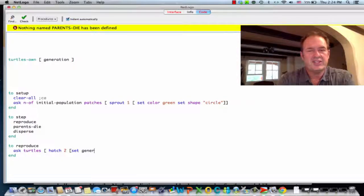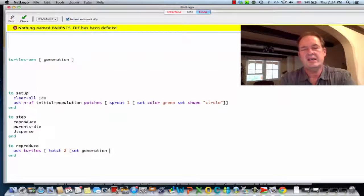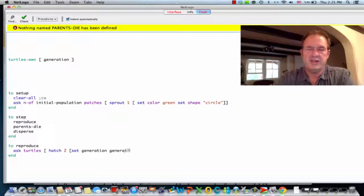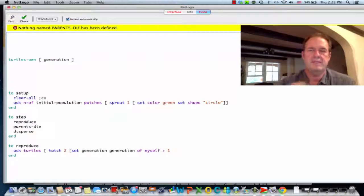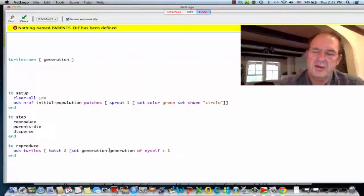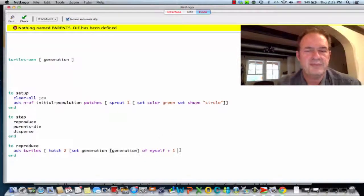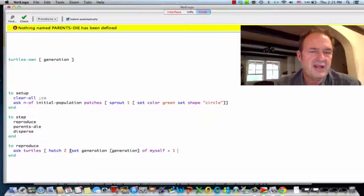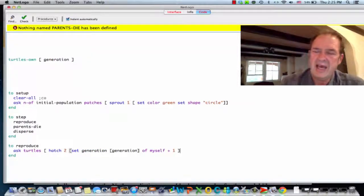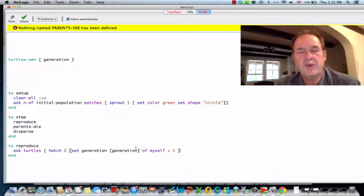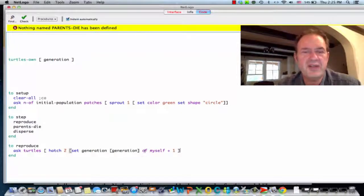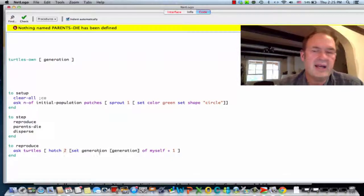We don't want that — they're the next generation. We want them to set their generation using 'generation of myself plus one'. The stuff that follows after the hatch command is the commands issued to the newly arrived hatchlings. The only thing I'm doing differently is setting their generation to whatever the generation of myself is — where 'myself' is the one outside of the square brackets — plus one. So basically, I'm just incrementing that.